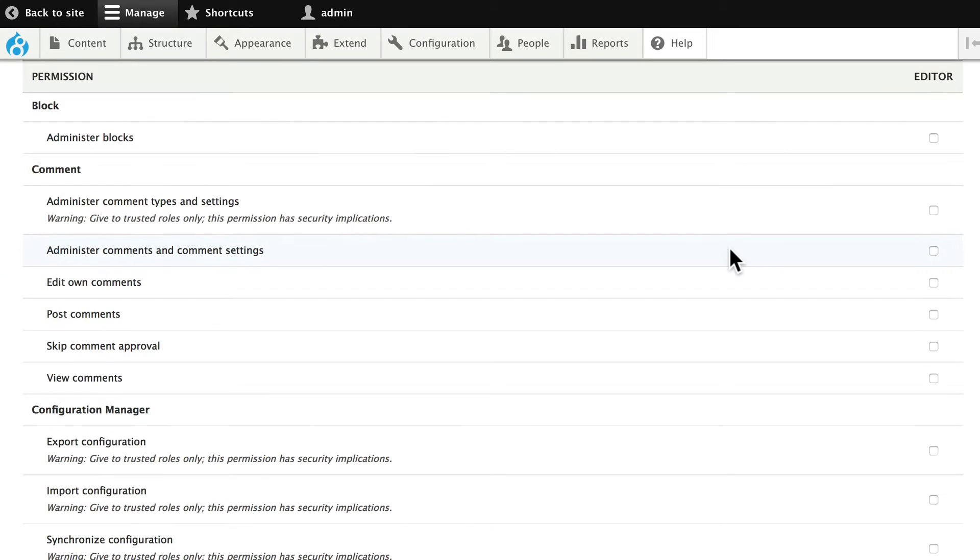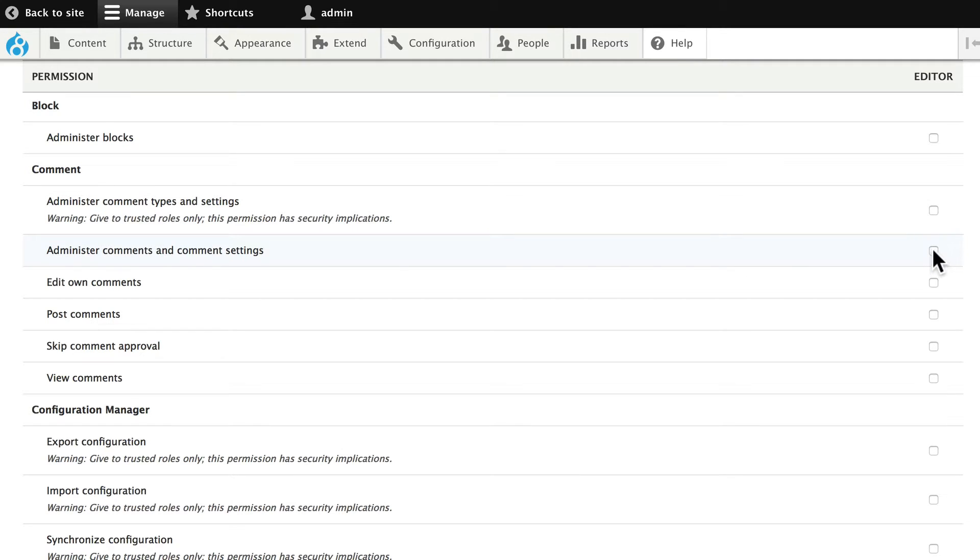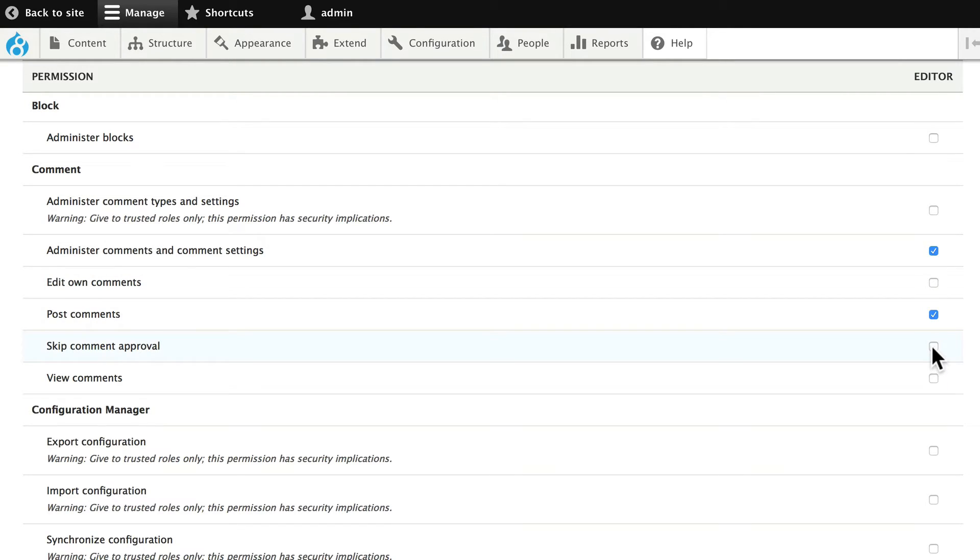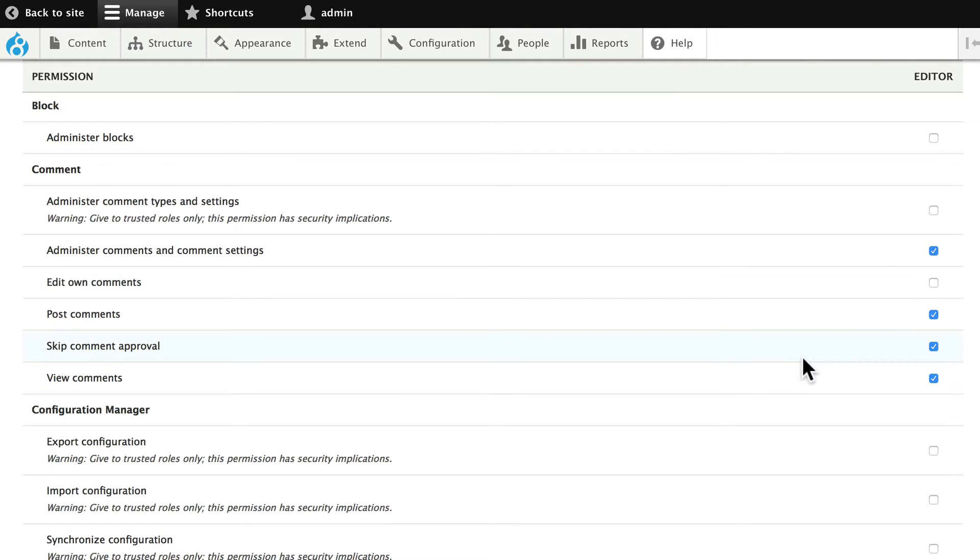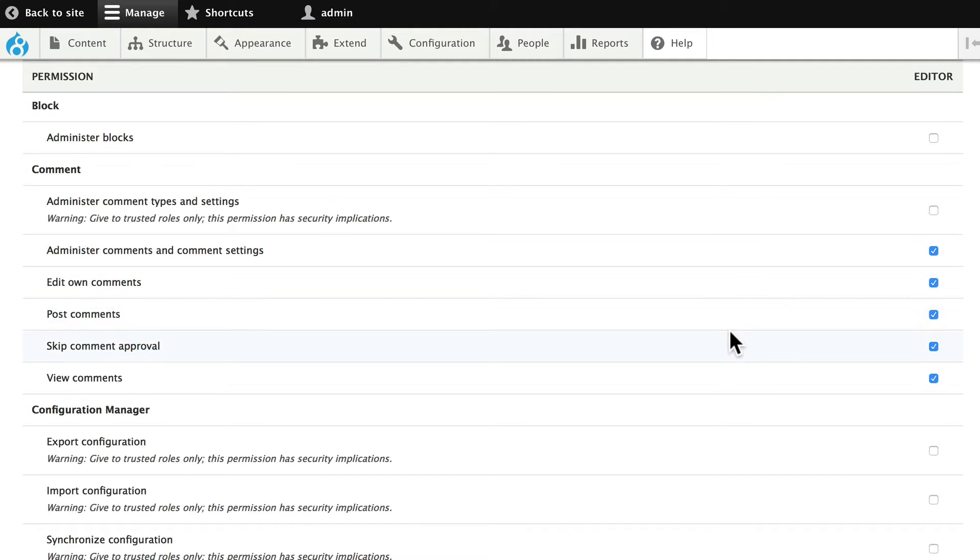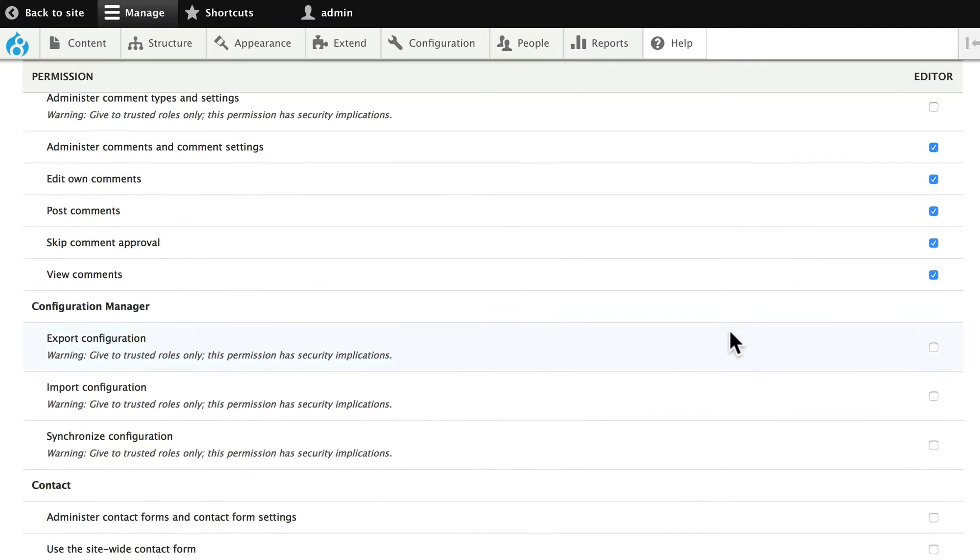So our editors are going to only be allowed to do a few things. We've allowed commenting on certain sections of our site, so we'll allow them to administer comments, post comments, skip comment approval, and view comments. This way our editors don't need to wait for an administrator to approve their comments. We'll also allow them to edit their own comments just in case they need to do that.